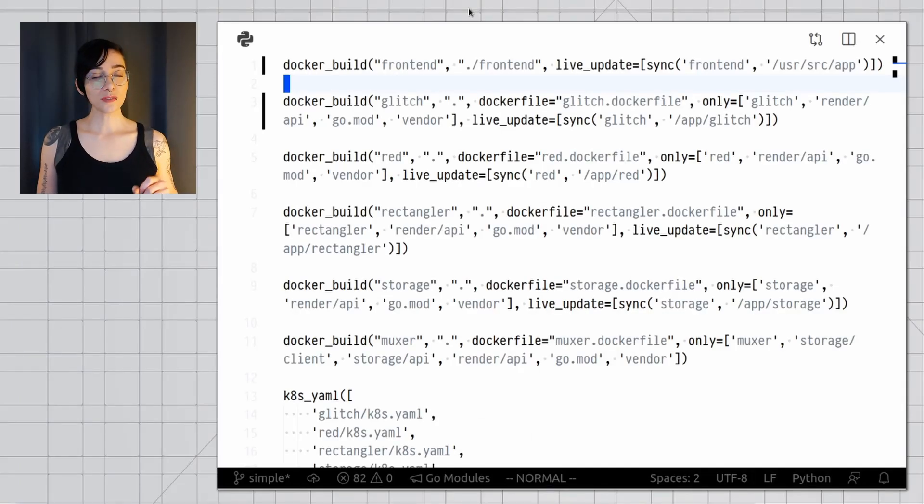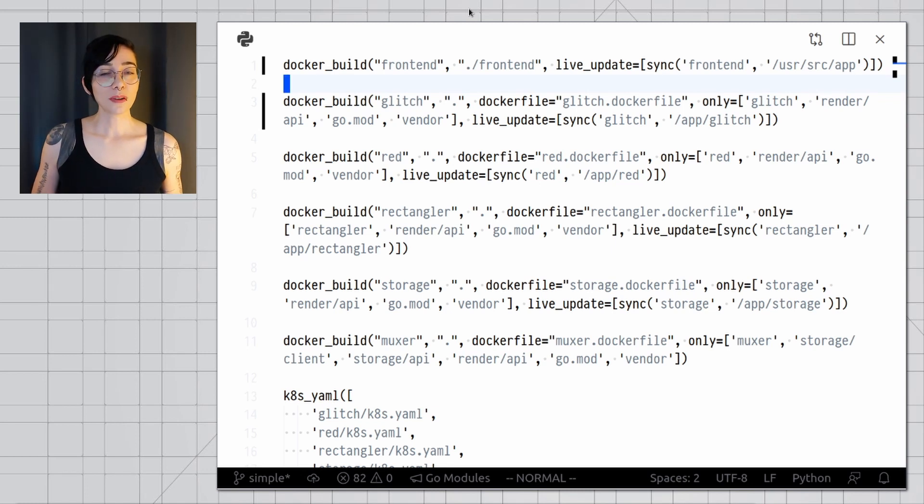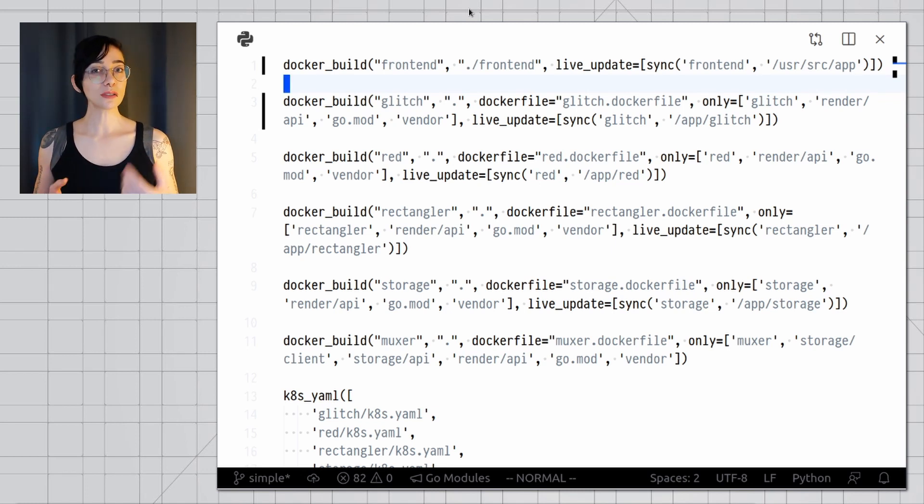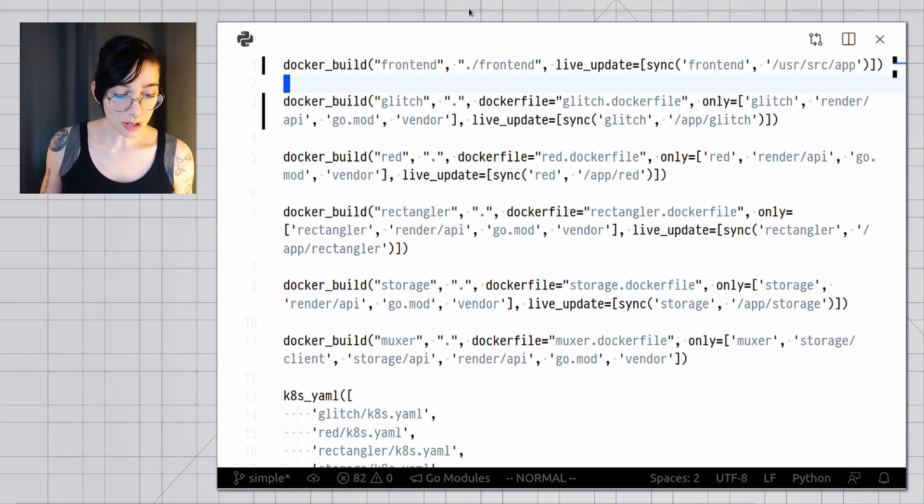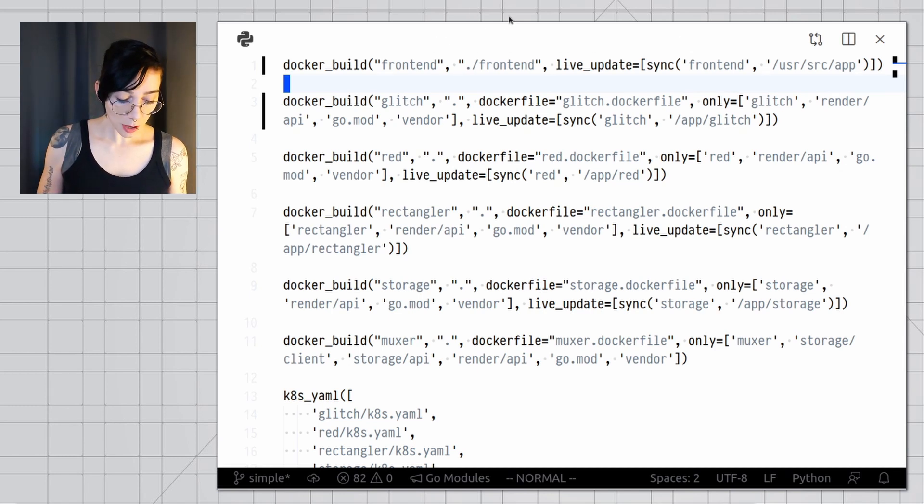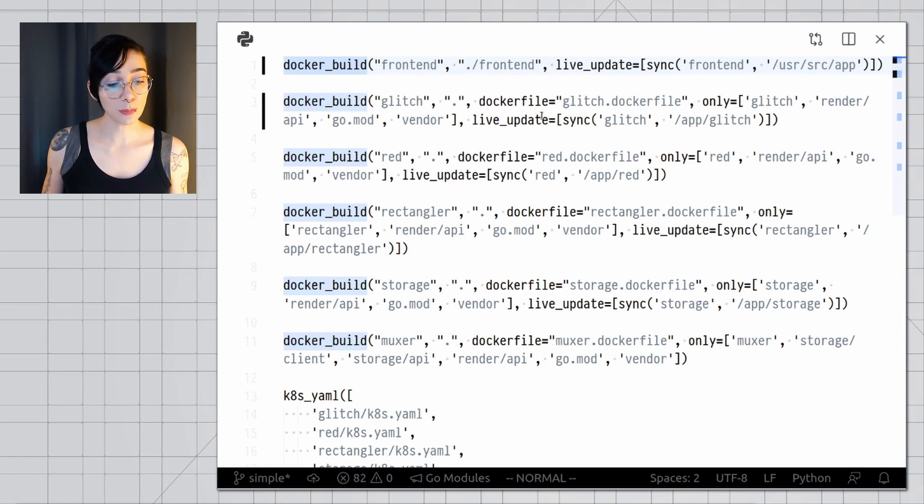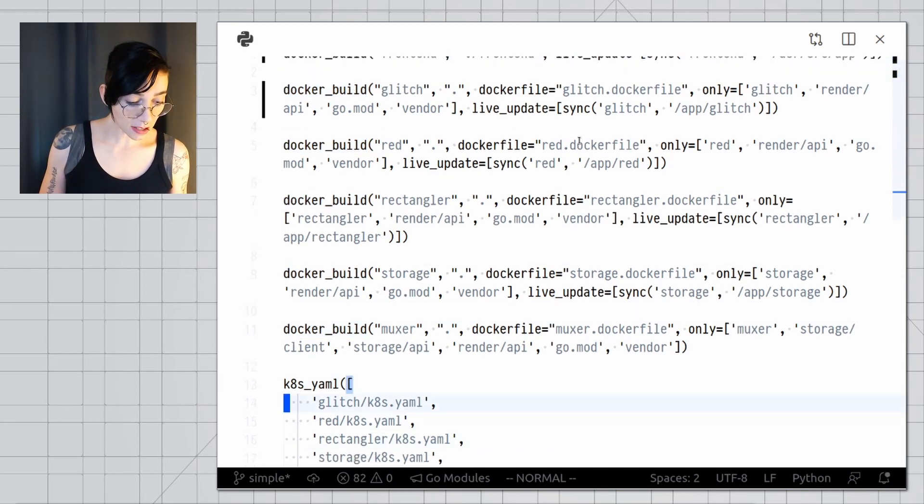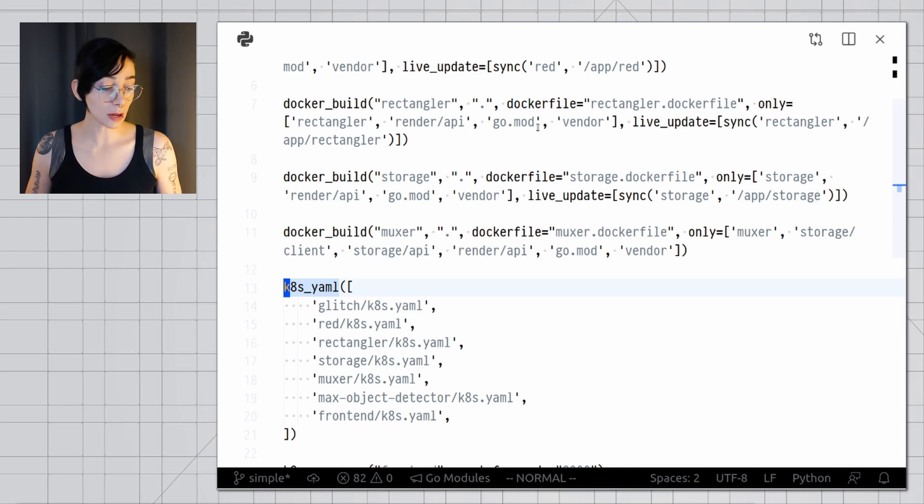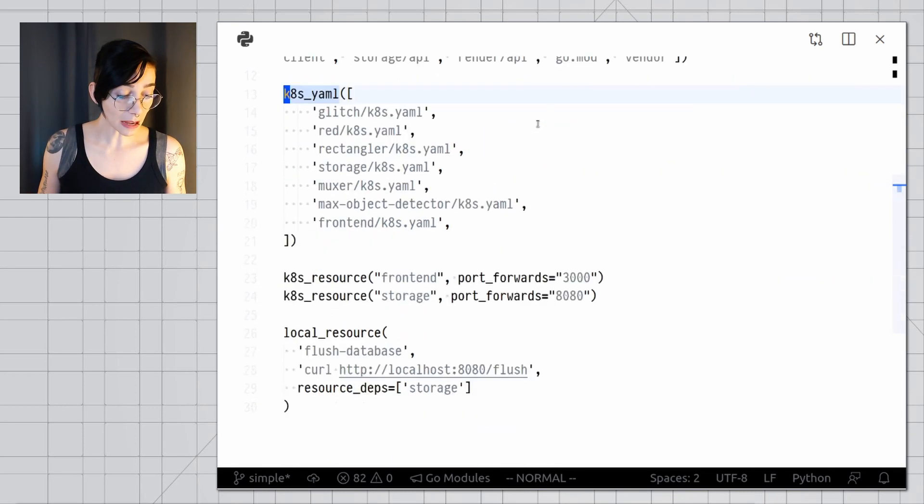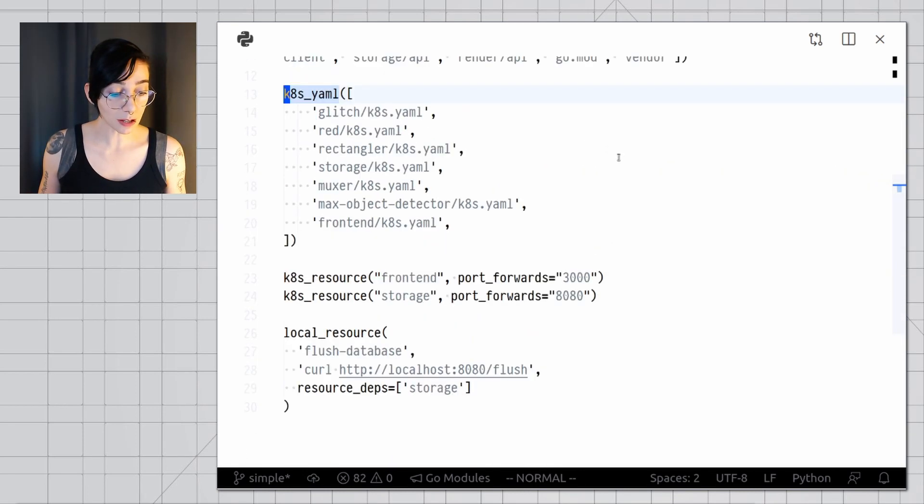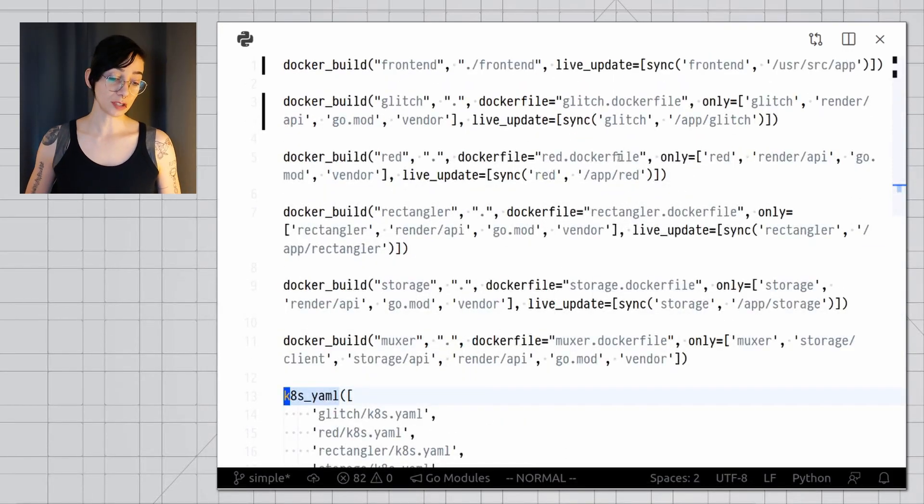Let's start with the Tilt file. The Tilt file is executed on startup and that is how you tell Tilt about how your whole application works. This is what a typical Tilt file looks like. You have functions like docker build that build container images. You have functions like ktml and this tells Tilt about all of your Kubernetes manifests. There are some extras here that we're going to look at in a minute. And these are all built-in functions.